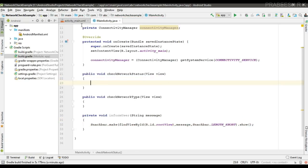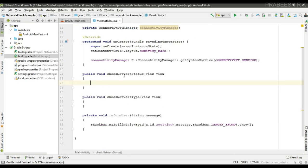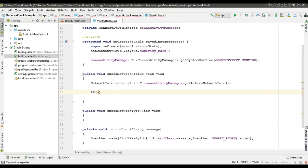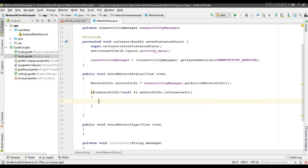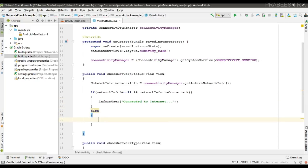Now we can check the status of the network — whether it is connected or not. First, create a NetworkInfo variable using ConnectivityManager and call the method getActiveNetworkInfo(). Then check the connection status: if networkInfo is not null and networkInfo.isConnected() is true, the device is connected to the internet; otherwise, display 'No internet connection available'.